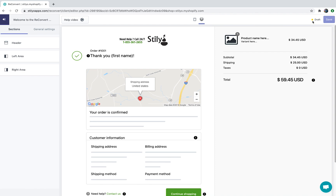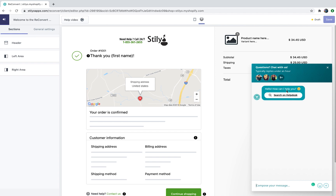On the right side of the status you have a save button that will allow you to save changes on this template. At the bottom corner of the screen you're going to have a live chat where you can talk to our support agents 24/7 if you need help with anything.